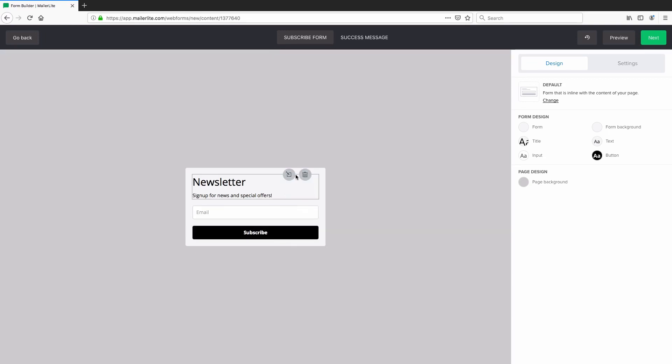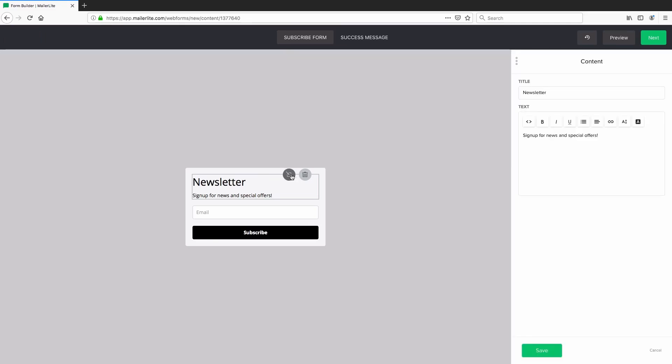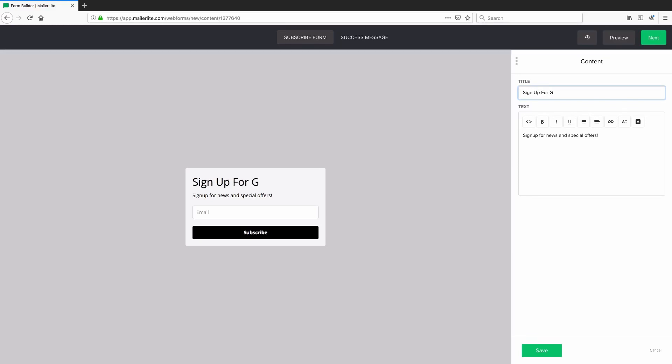So let's just say we want to change what it says inside the text fields. You just click edit and on the right hand pane here it loads up the section where you can actually edit or change the text. So I'm going to call this sign up for goodies and you can change the sub text down here as well. You can change it to anything you want.